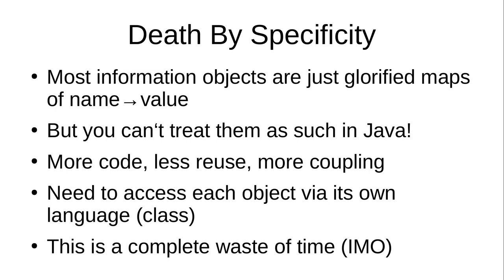So one of the other things I think we suffer from in object orientation is death by specificity. All the time. We have a new thing, we have a new idea, a new piece of data, boom, we have a new class.